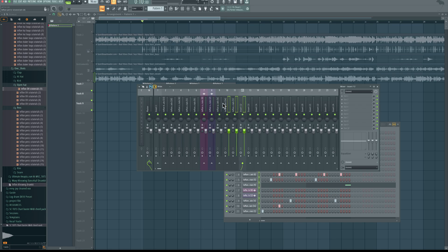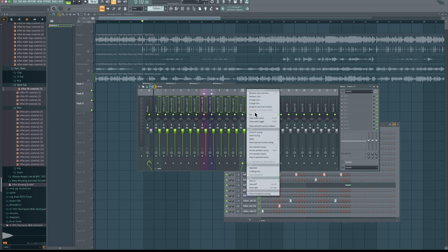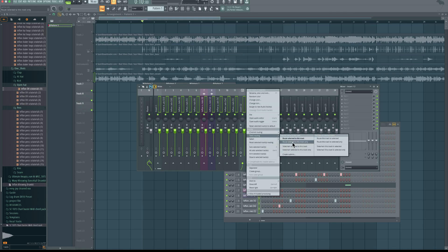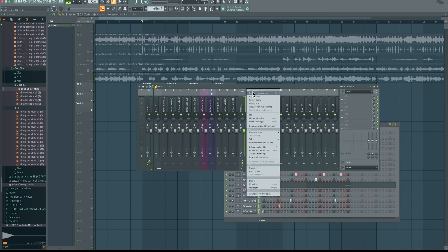And then I want to come right here to the empty inserts, come down to track routing. Then come down to route selected to this track only, which means all the drums will play through this track. So rename this to drum bus.